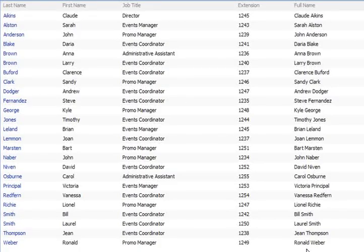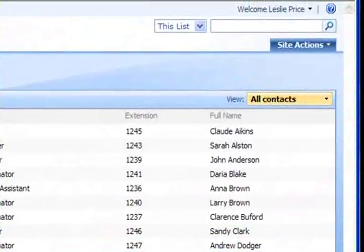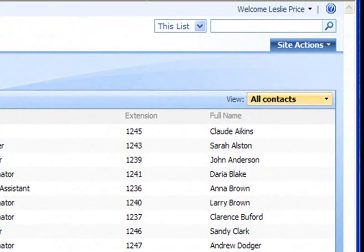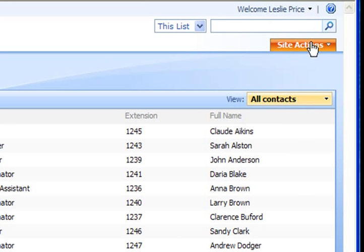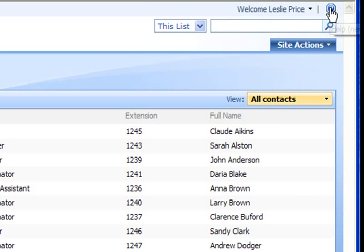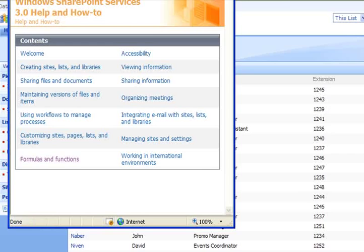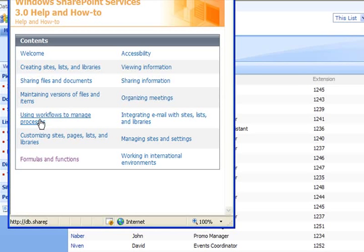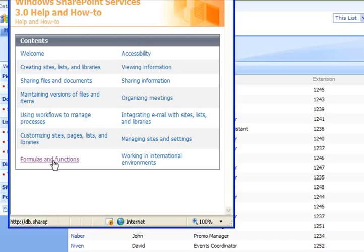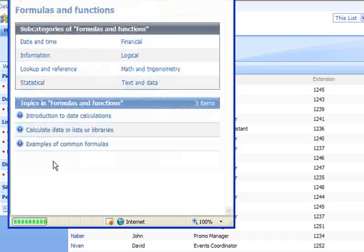So for additional assistance with SharePoint formulas or the many built-in functions click on the help icon in the upper right corner of your SharePoint window. This displays the help window in which at the bottom right you want to click on the link for formulas and functions. Here you will find several links to help on the various built-in functions and formulas.